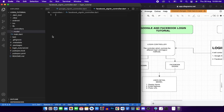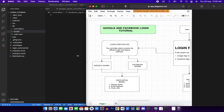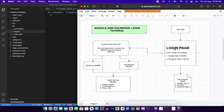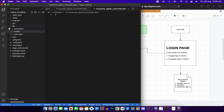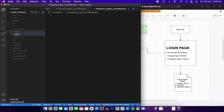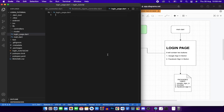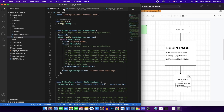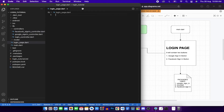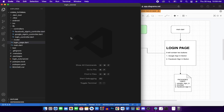We'll also need a login page, so we'll create a new file called login_page.dart. That gives us all our files created - this is the basic structure for our application.